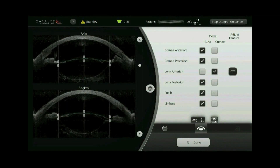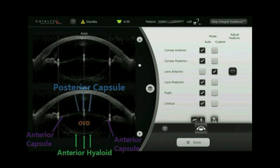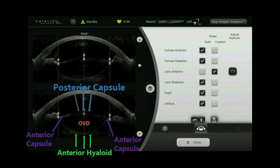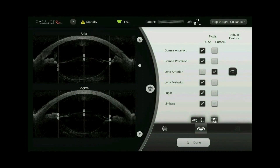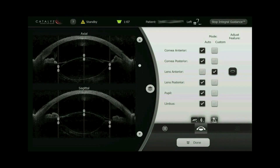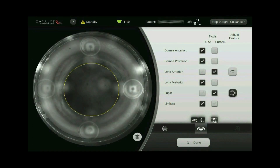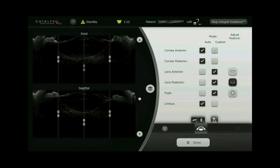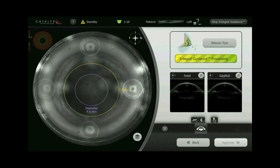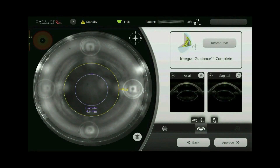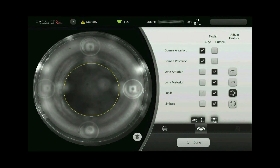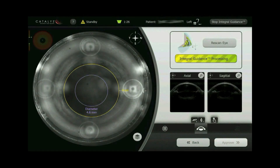The high-resolution axial and sagittal OCT images show the less than 5 micron thick posterior capsule in a convex shape, the anterior hyaloid in a concave shape, and the OVD-filled space between them. The convex surface in the anterior image is customized and interpreted as the anterior capsule, the concave surface in the posterior image as the posterior capsule, and the space in between as the lens. The automatic detection of the pupil is confirmed to ensure centration and concentricity of the two capsulotomies.